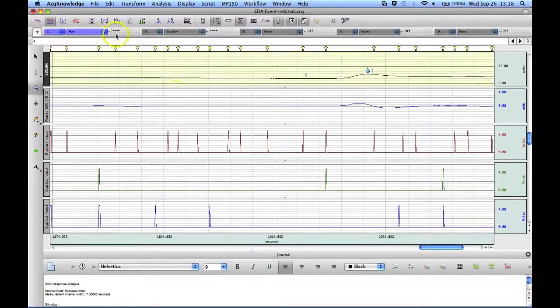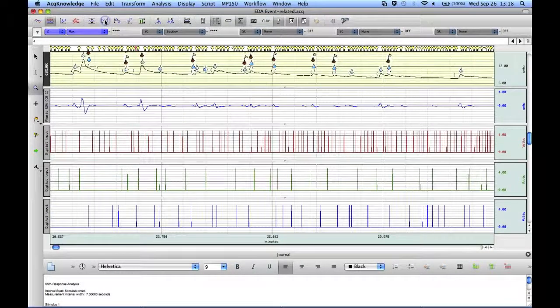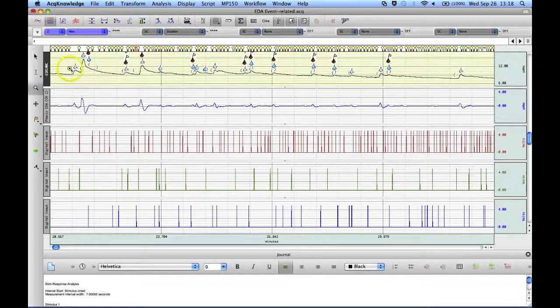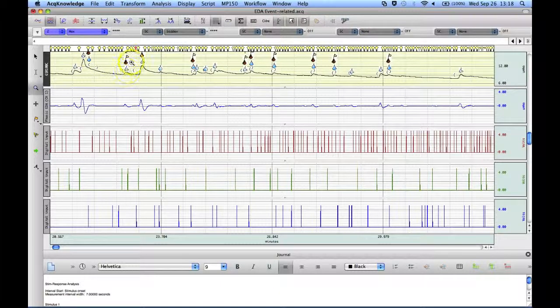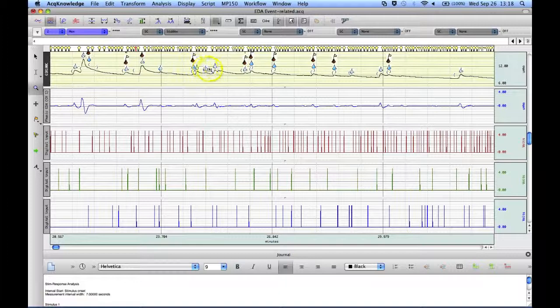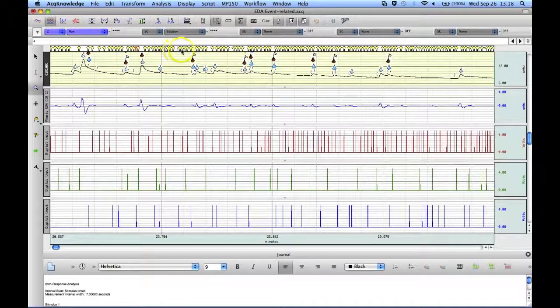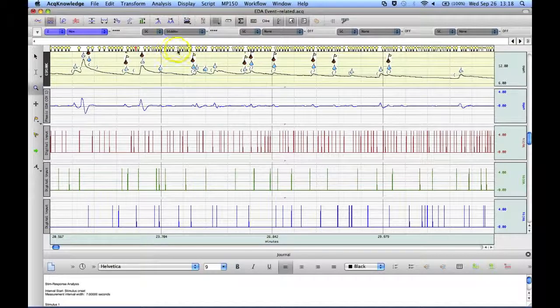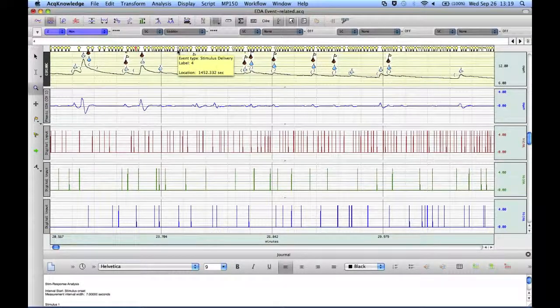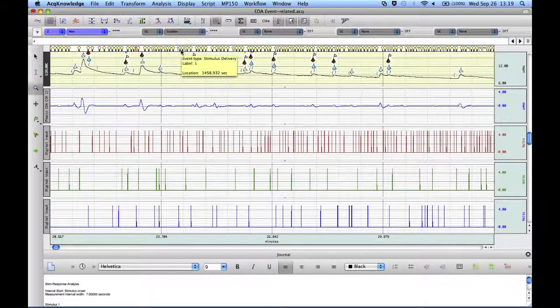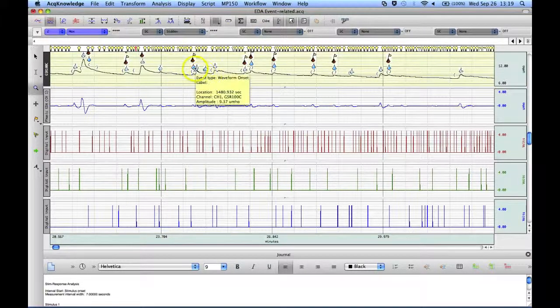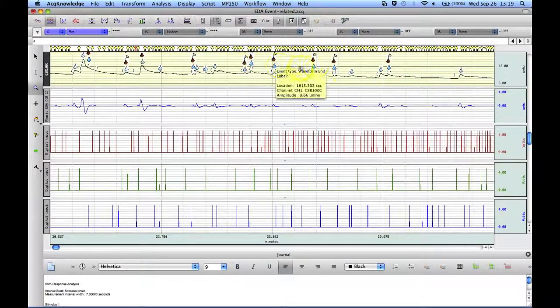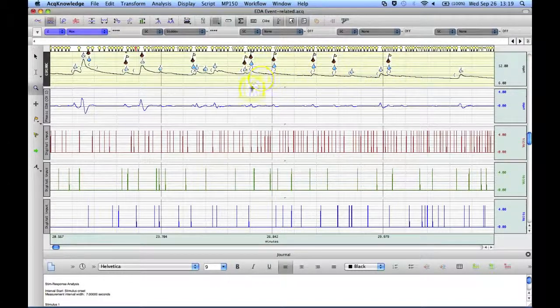And if we compress our data down, you can see these are the events that we were looking for, these little water drops. So that's why there are many stimulus delivery marks, but only a few actual responses, electrodermal responses that are marked.